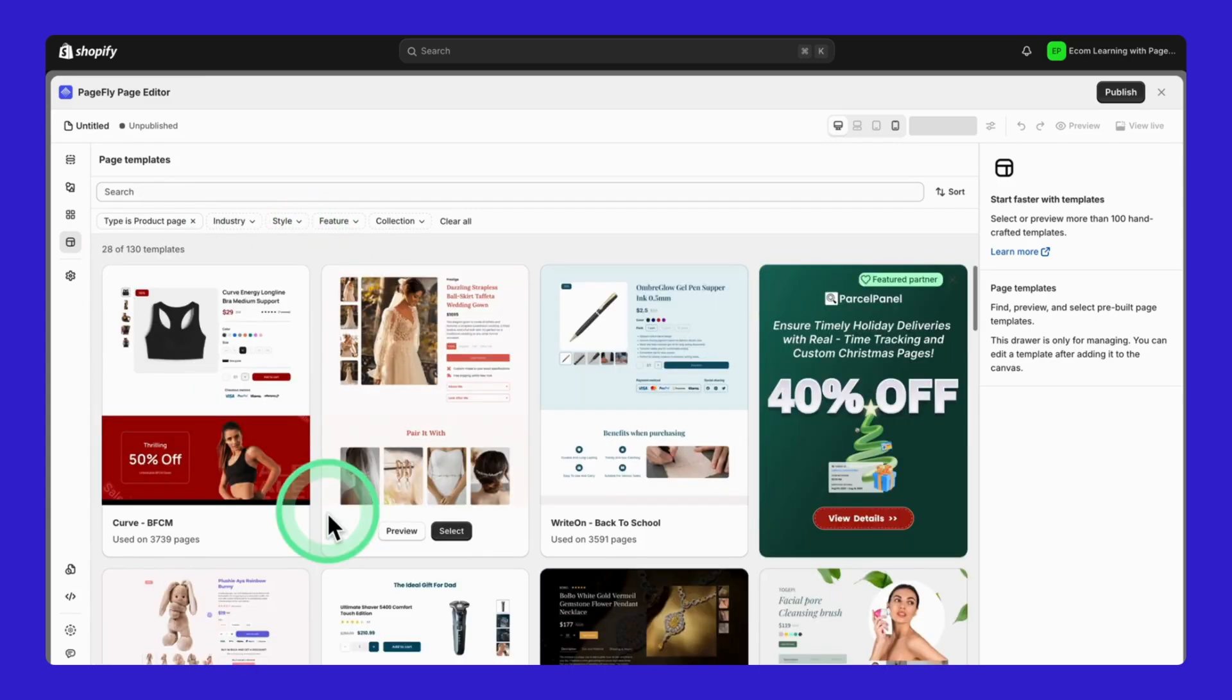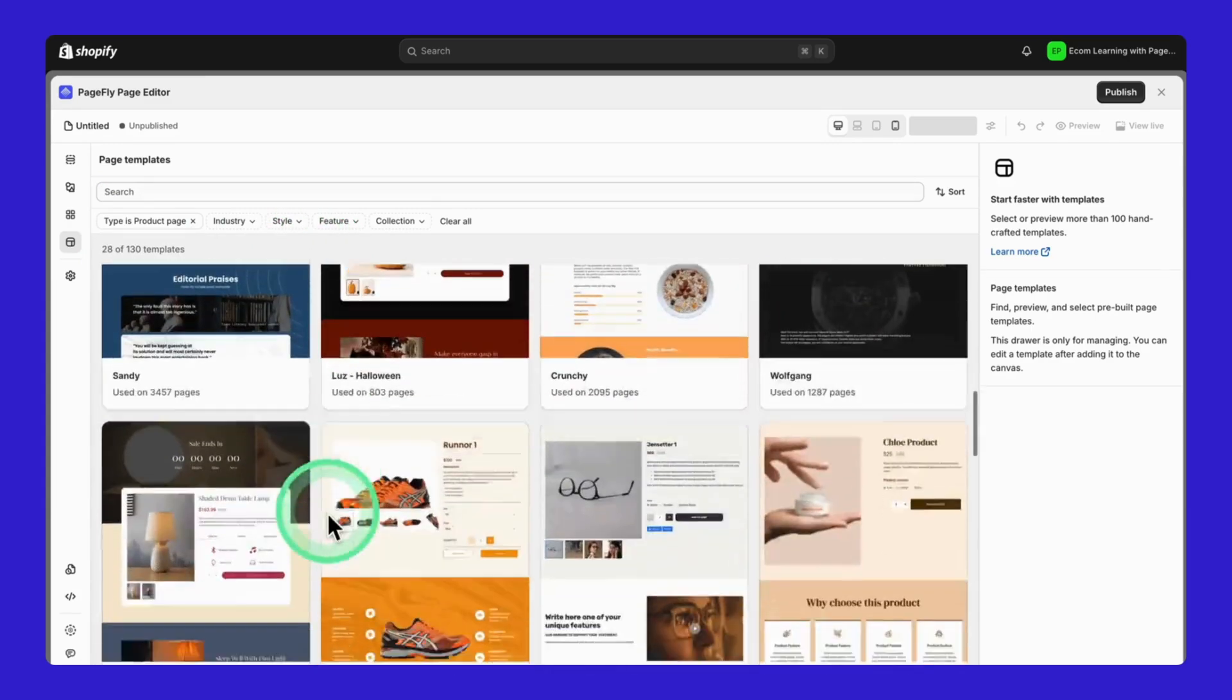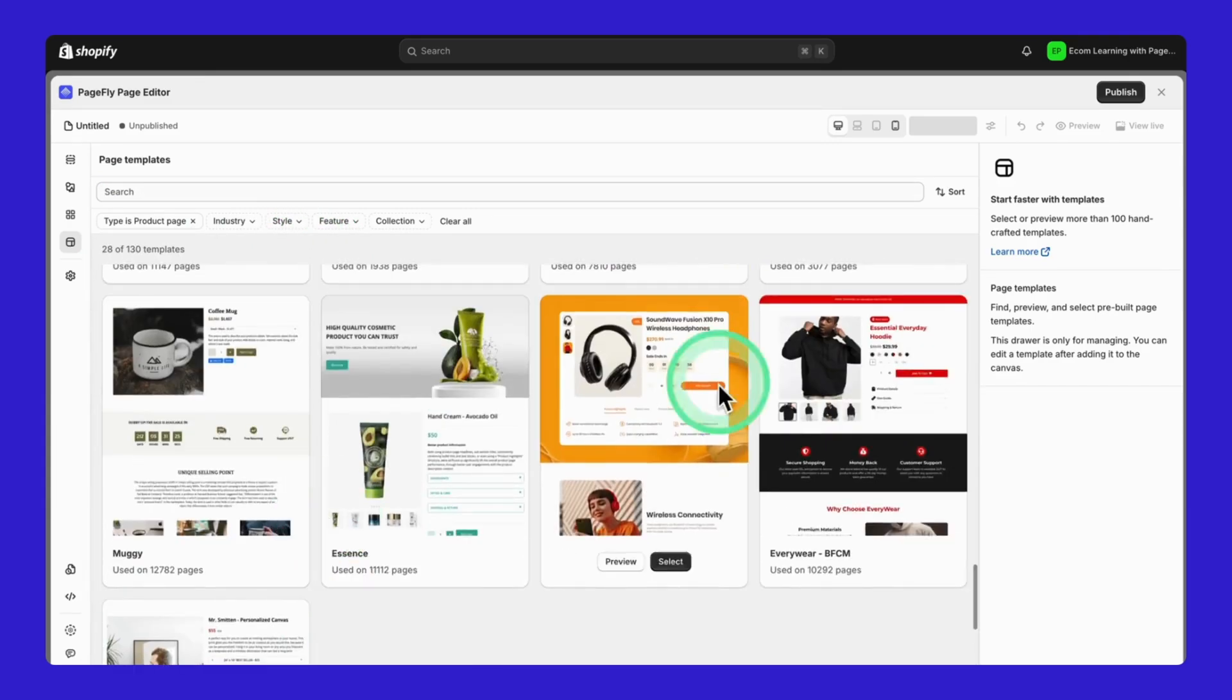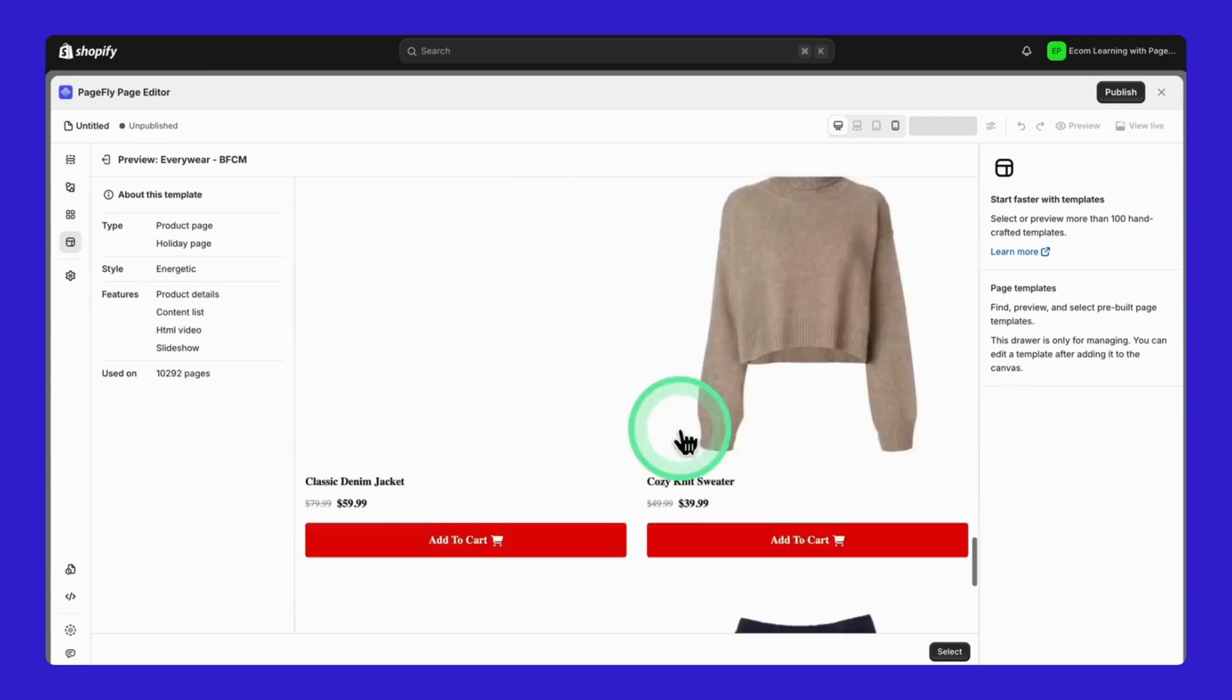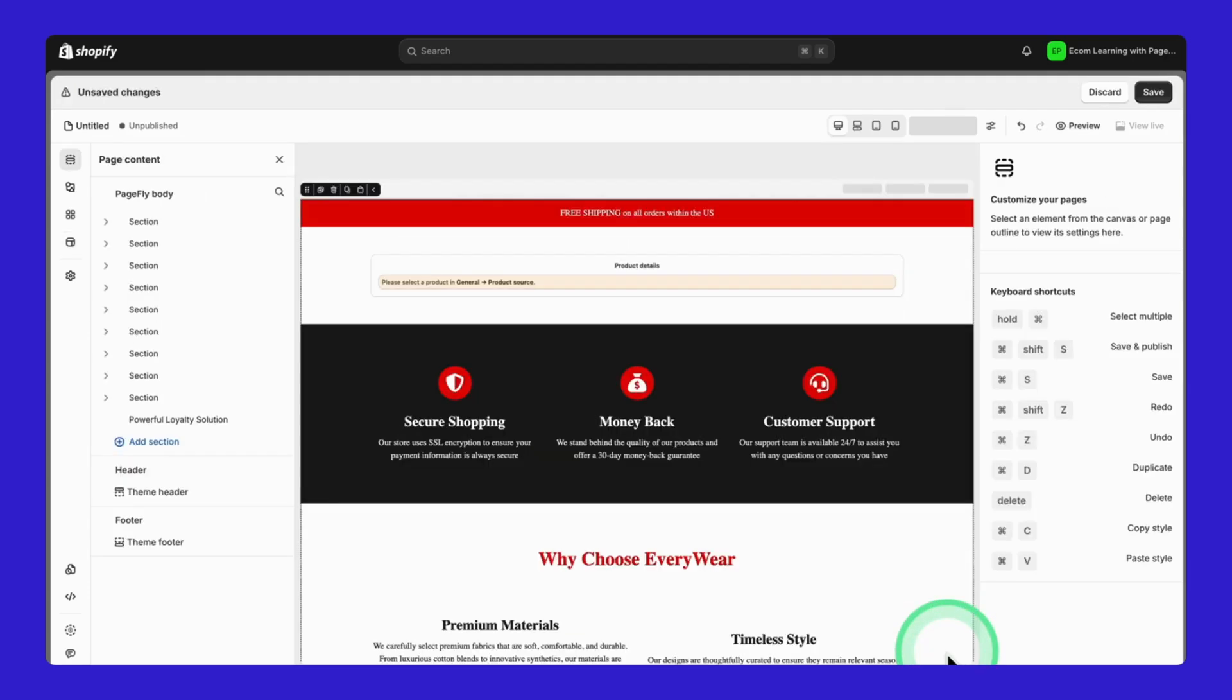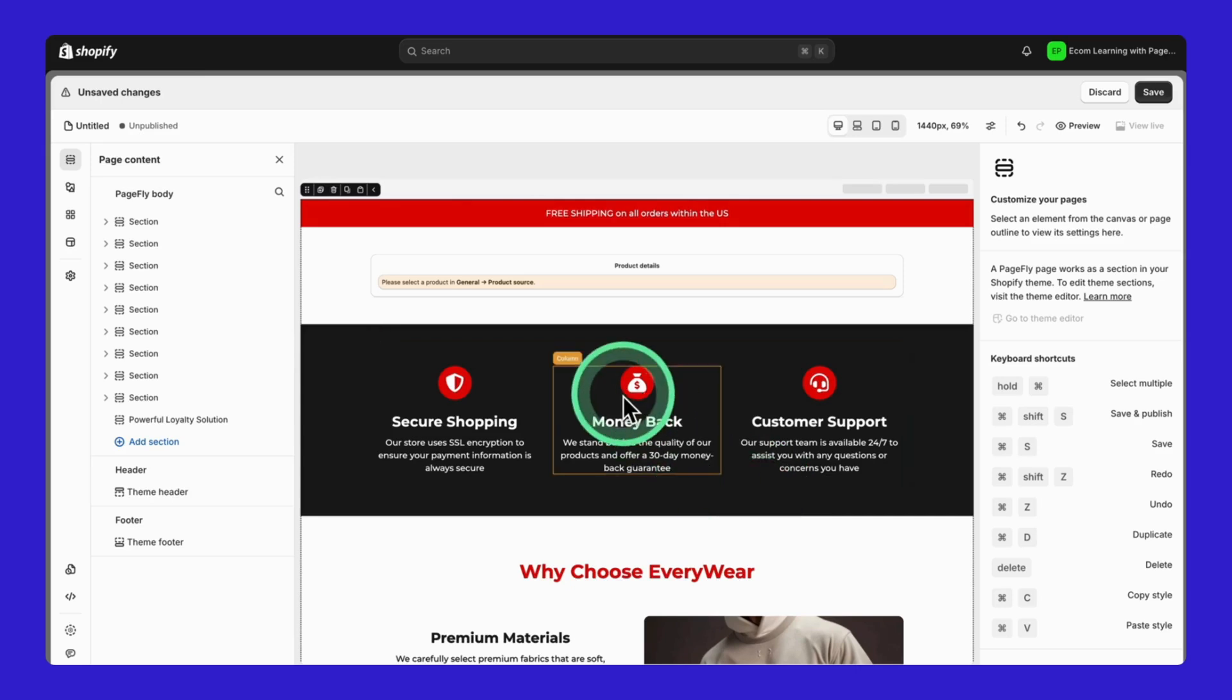See all these beautiful designs? These are ready to use right out of the box. Check this out. Here's the Everywhere template. It's perfect for seasonal sales like Black Friday or Christmas. That's what I love about PageFly. Every template is designed with a specific purpose in mind to help your pages convert better.